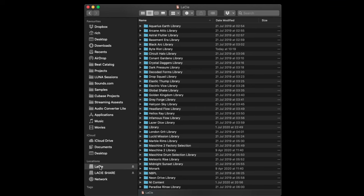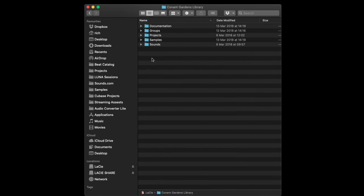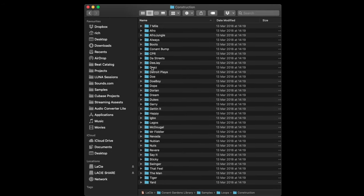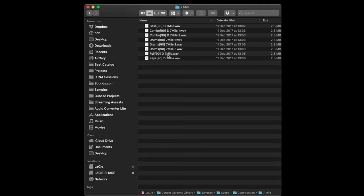If you're not a Maschine user, you can simply access the kits via a Finder window on your computer. Here I select Lacy — as I mentioned earlier, this is where all of my expansion kits are. You can just go through the folders, navigate through them, and find your kits from your construction folder and all of the sounds inside of them.